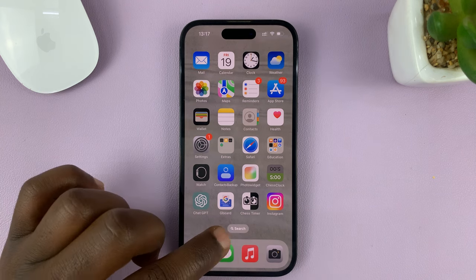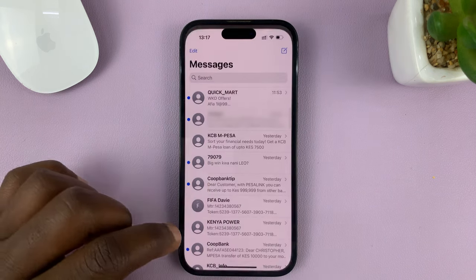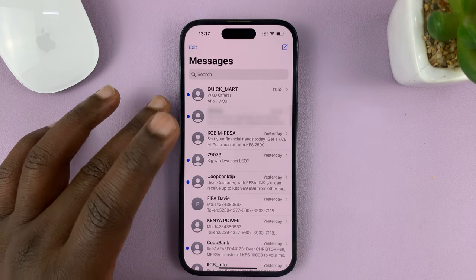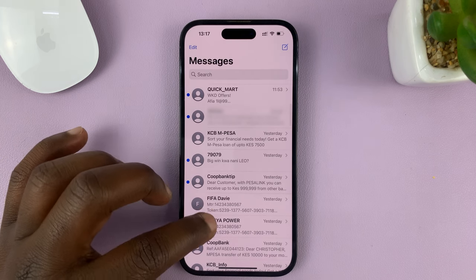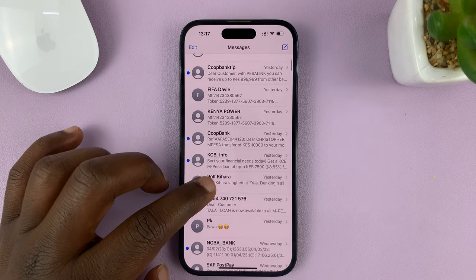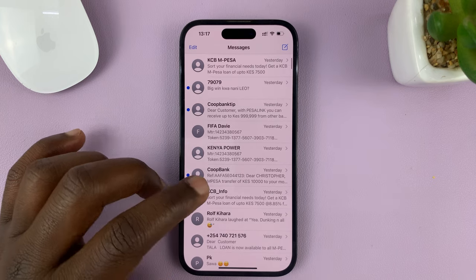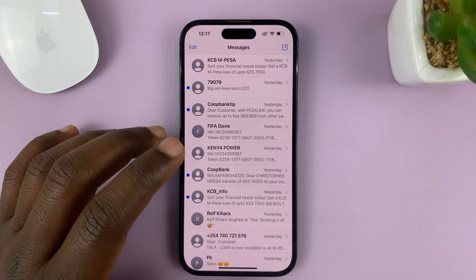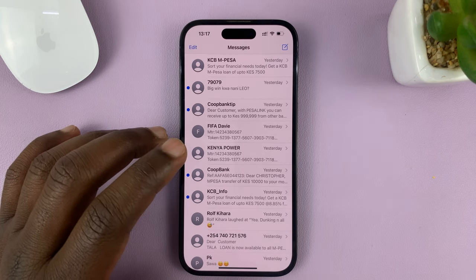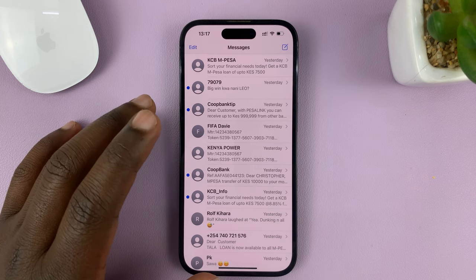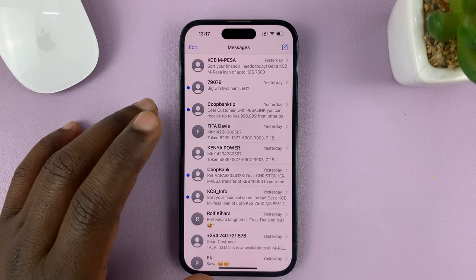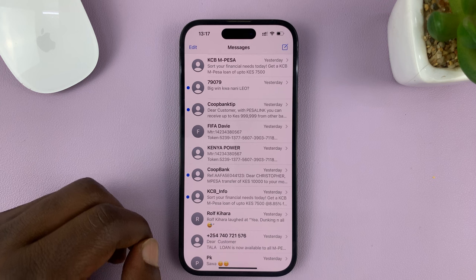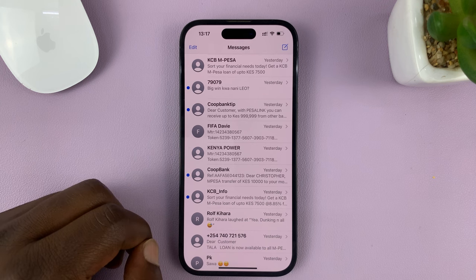Go to the Messages app on your iPhone and find the person you want to send an audio message to. Now, to be able to send an audio message, the person on the other side has to be using iMessage as well — they need to have an iPhone and they need to be using iMessage.